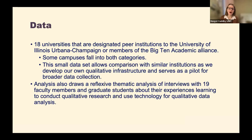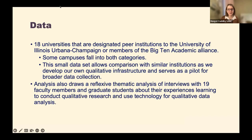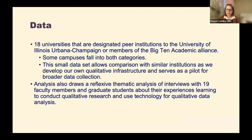Our data is based on 18 universities that were designated peer institutions to the University of Illinois Urbana-Champaign, or who are members of the Big Ten Academic Alliance — some institutions fall under both categories. This small data set allows us to compare services between similar institutions, which helps provide perspective as we continue to develop our own infrastructure for qualitative research support, and it also serves as a pilot for future data collection.